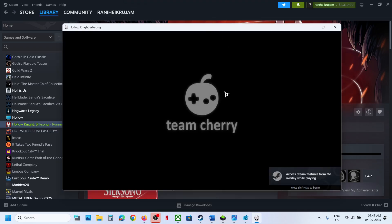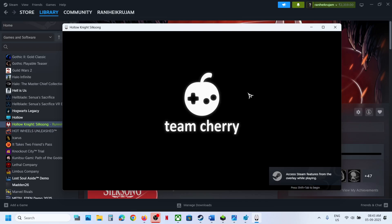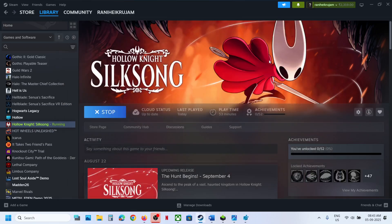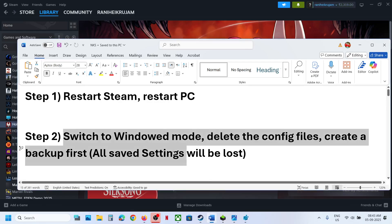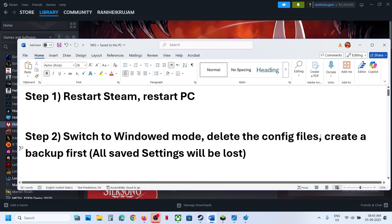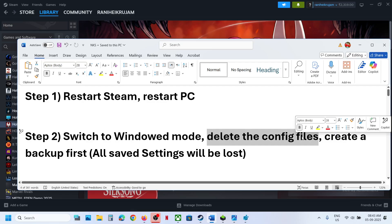Now you can launch the game — this will launch it in window mode. You can see the game is launching in window mode. If it is still not working, move to the next step.